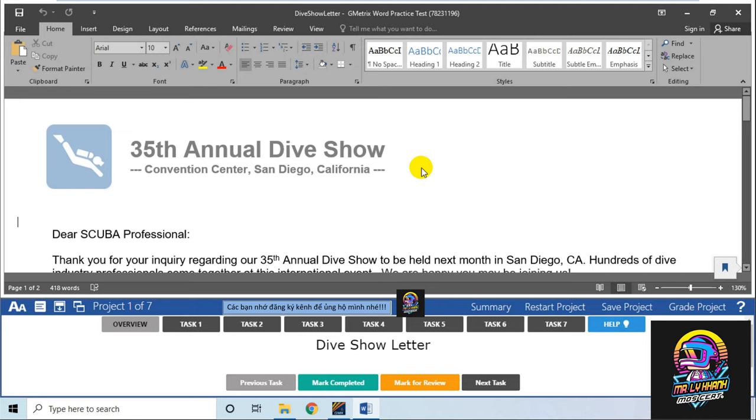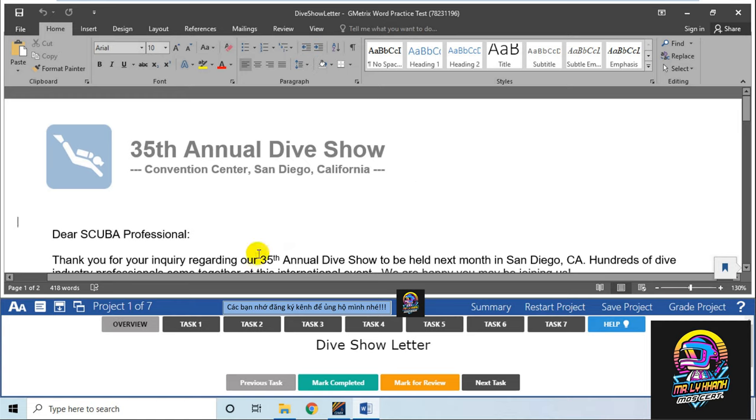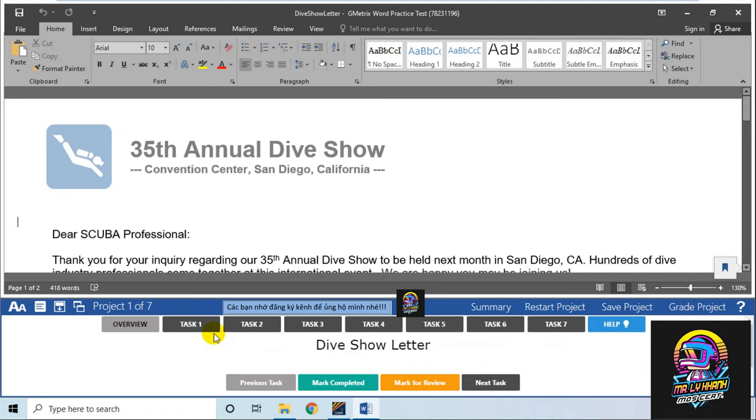Xin chào các bạn, hôm nay tôi sẽ hướng dẫn các bạn bài test cuối cùng của phần Microsoft Word. Đây là bài test số 3. Chúng ta sẽ bắt đầu với task số 1 của test 3 này.